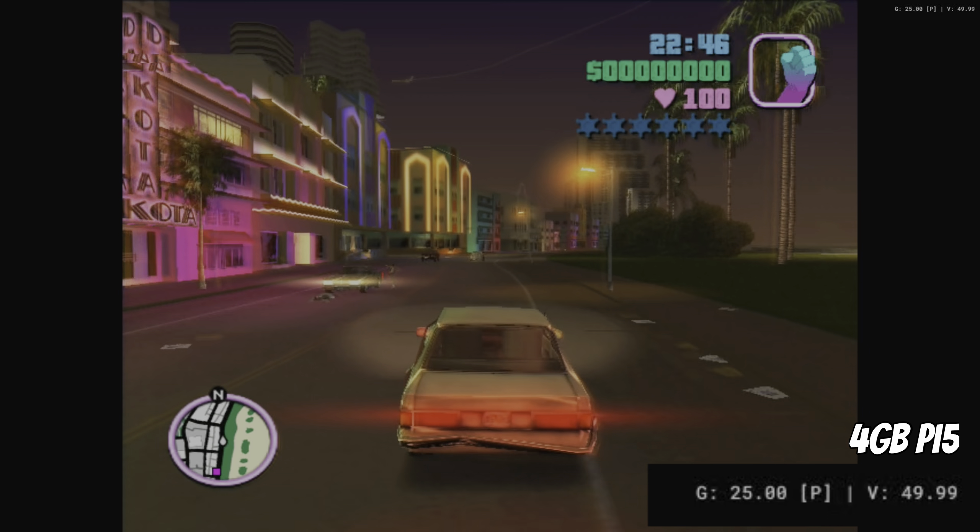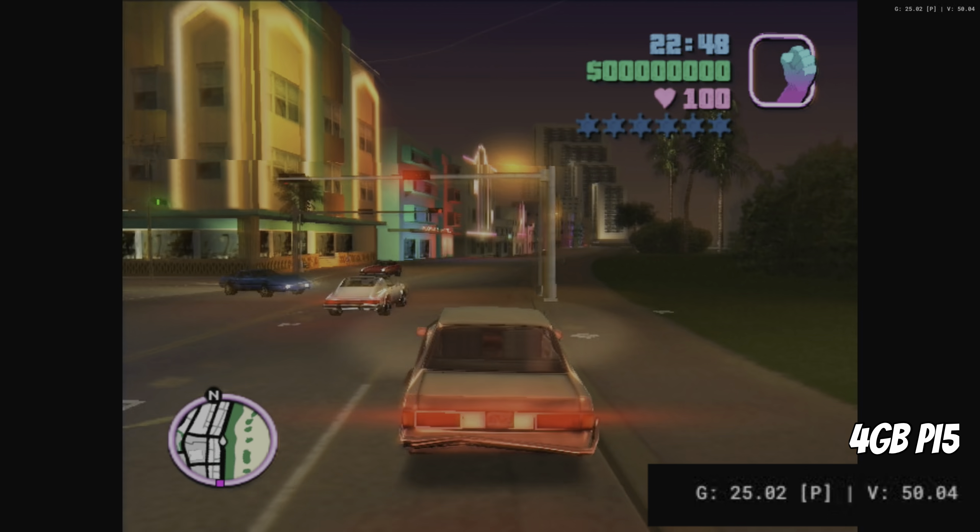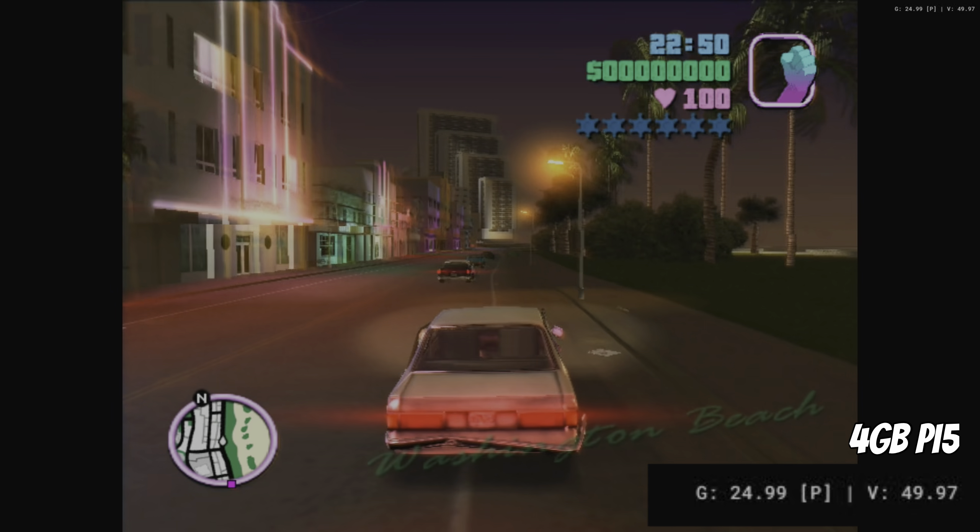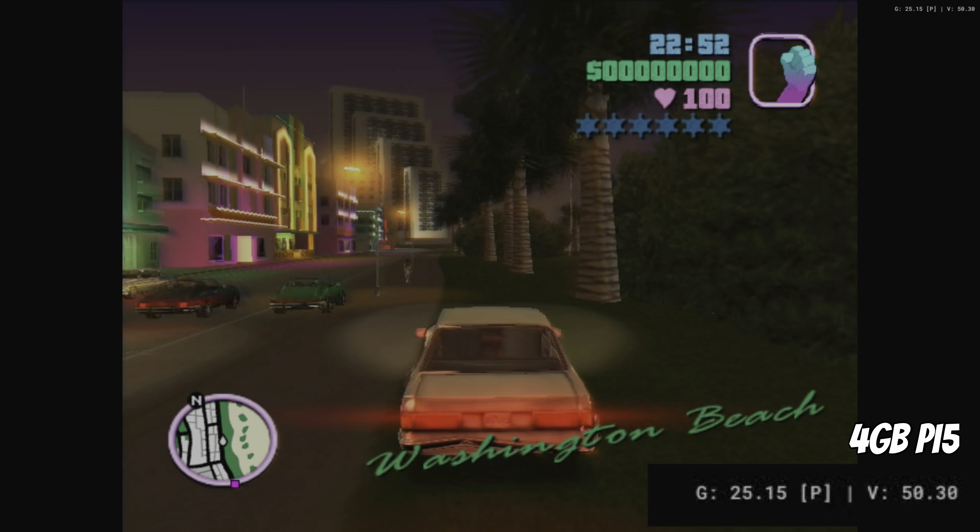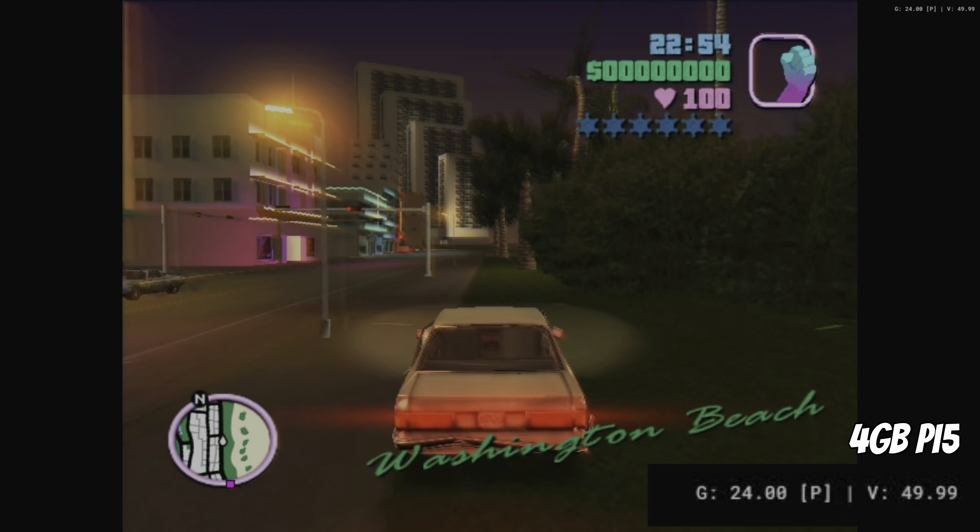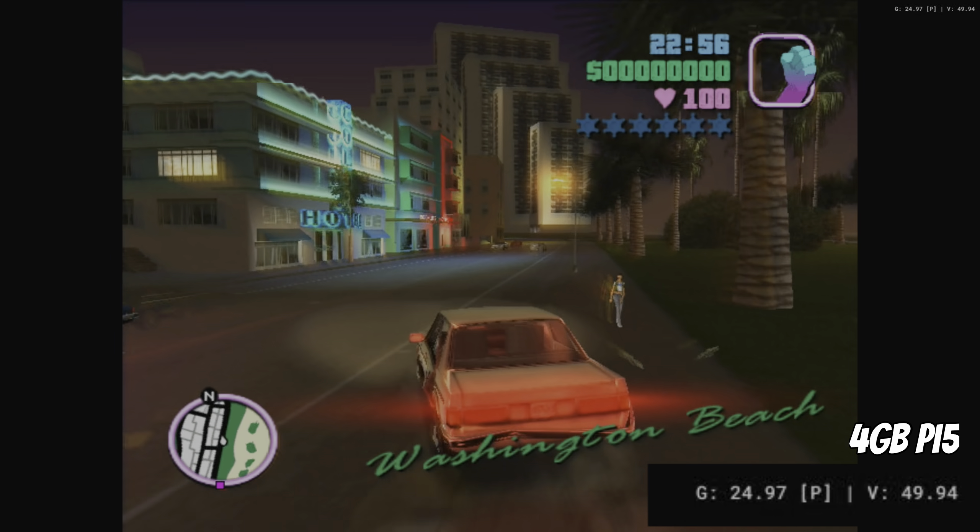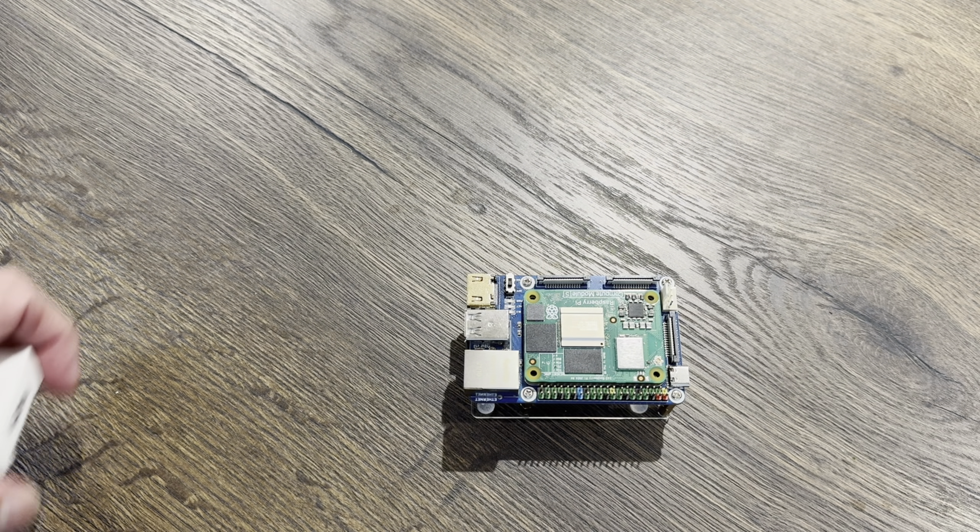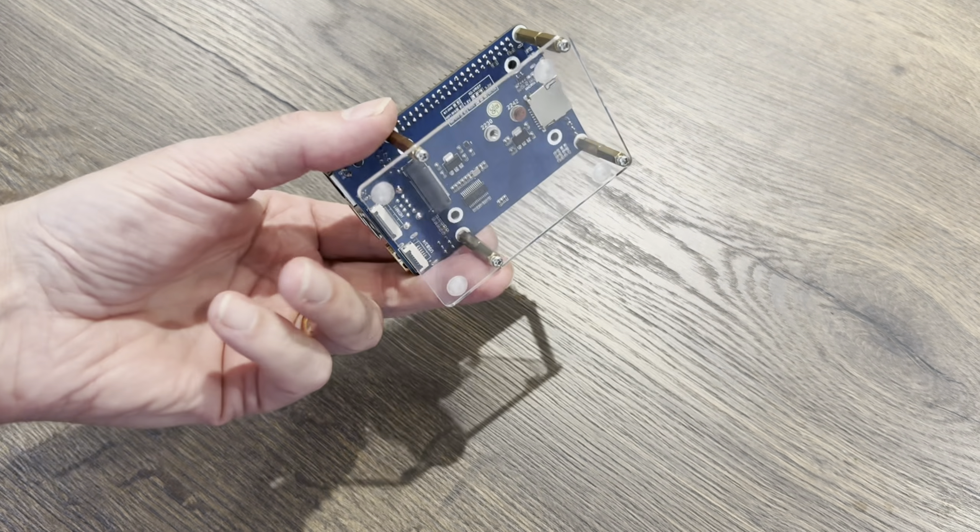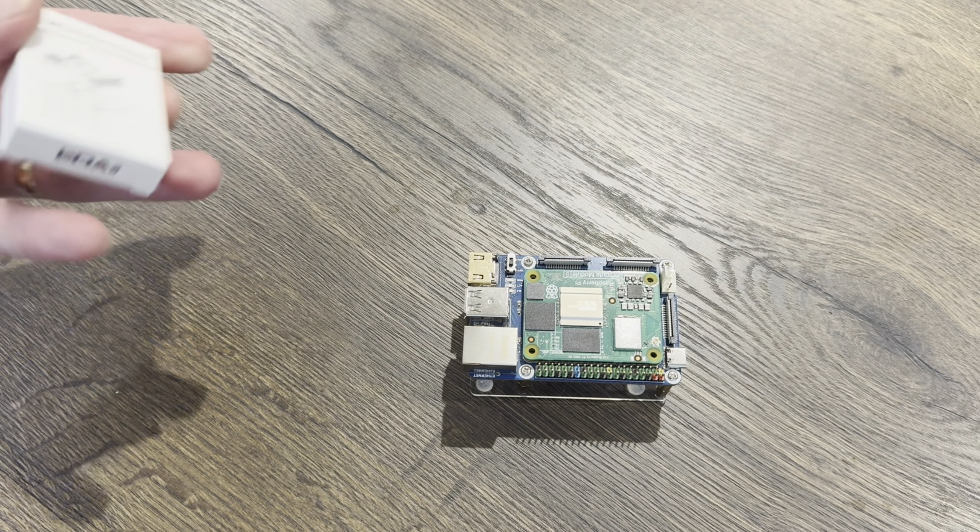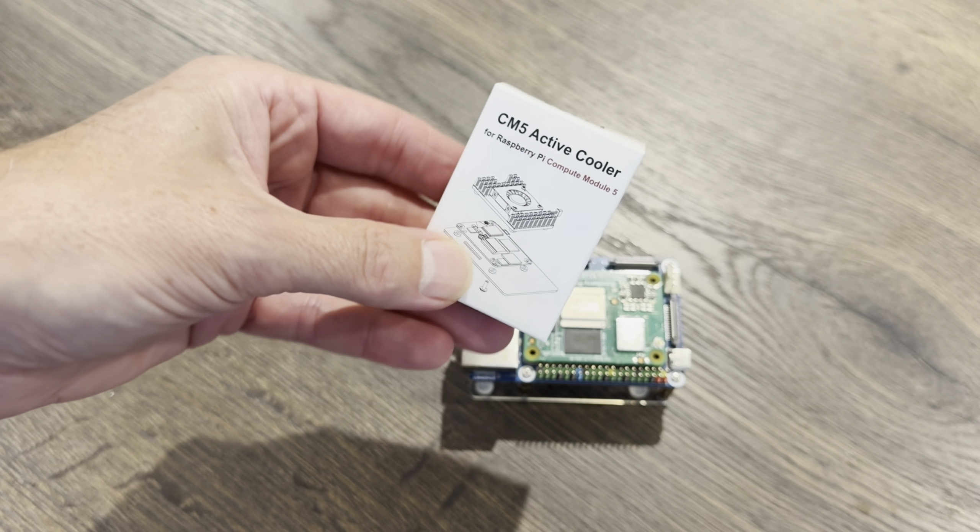Yeah, it rarely drops below 25 and feels absolutely fine. Right, so I'm going to switch over to the Compute Module 5 now with 2 gig of RAM. Now my Compute Module 5 doesn't have any extra cooling with it, but I do have this CM5 active cooler which Editec sent to me.